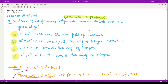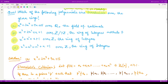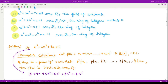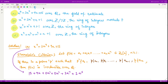We need to identify which of these polynomials is irreducible. Let us get started. The first polynomial is a polynomial of degree 5 and we need to check it over the field of rational numbers.